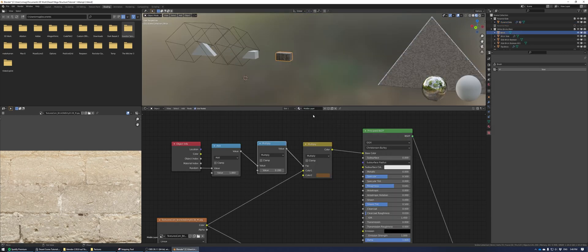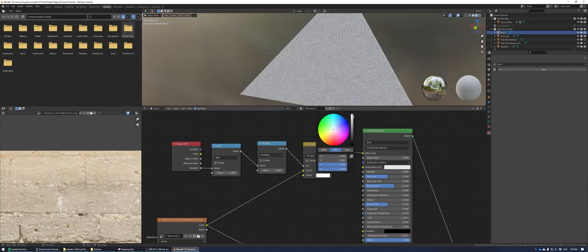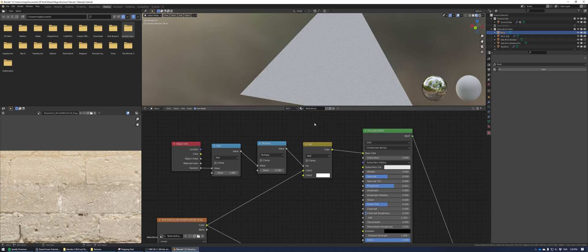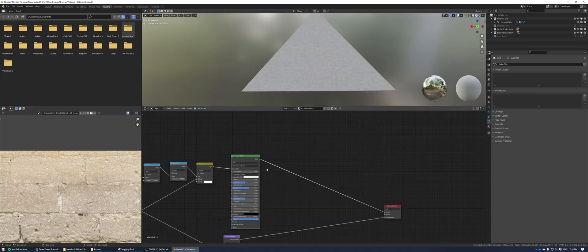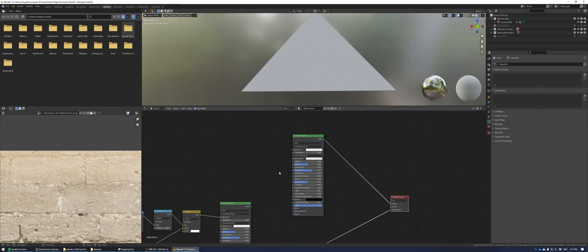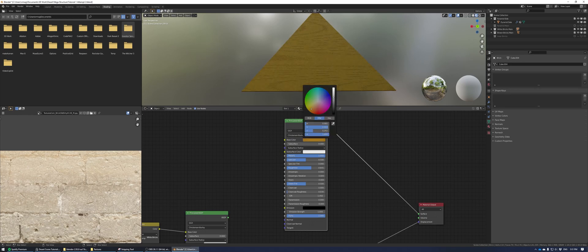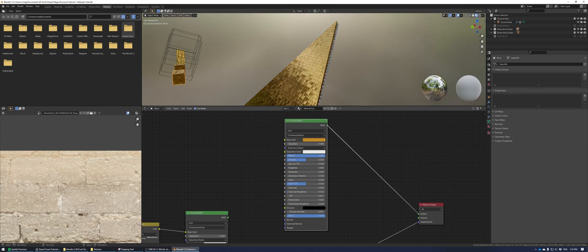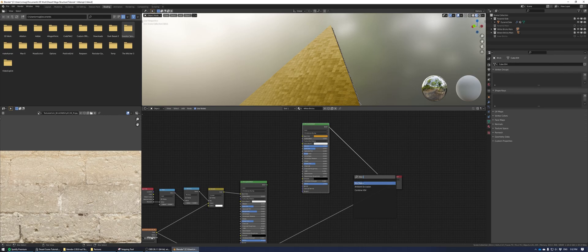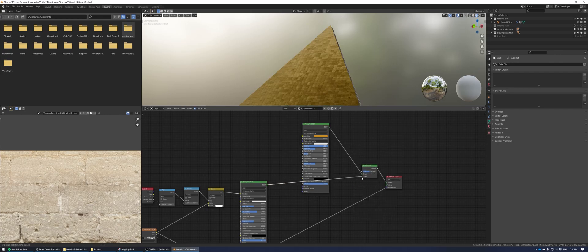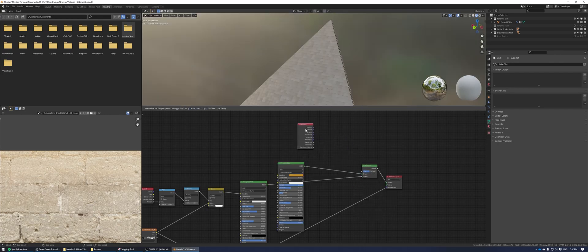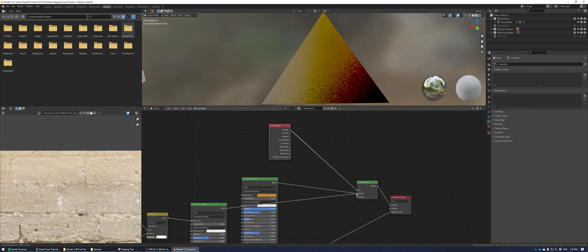For the outer layer of the pyramid, start with the same material but unlink it to create a new material. Name it white bricks, change the brown color to white, and change it to add. Duplicate the principled shader, set metallic to 100, change it to a gold color, and bring the roughness down.